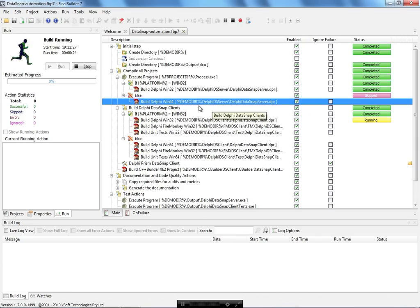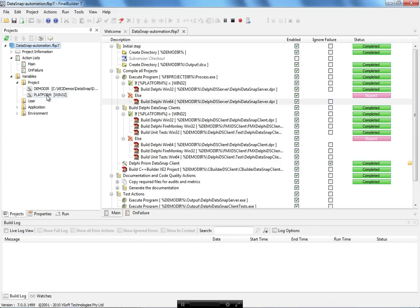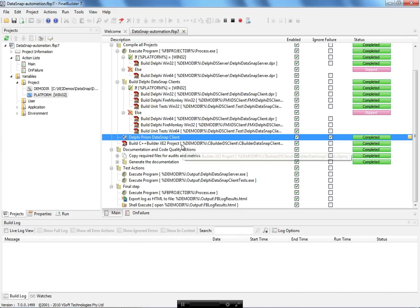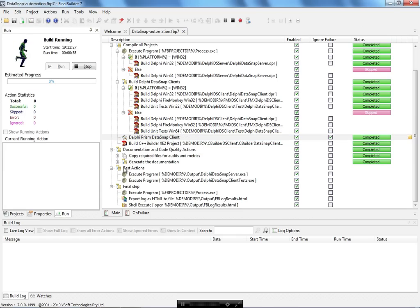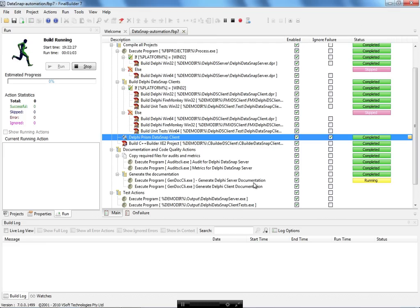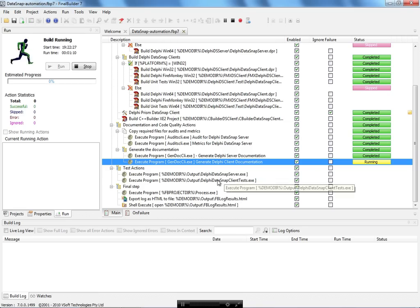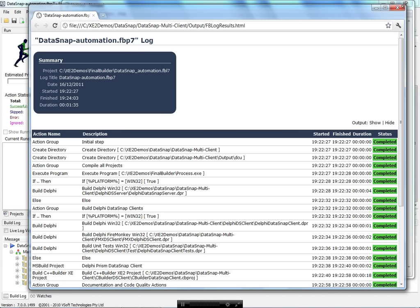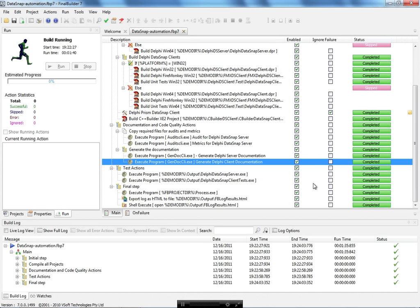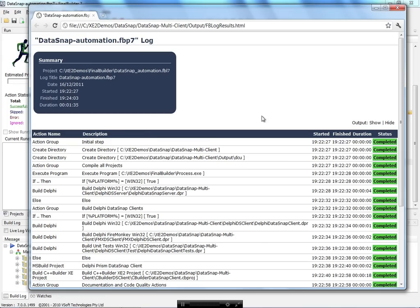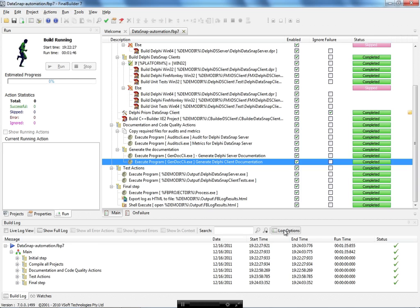On the server side the same happens — the action group runs and because my platform variable is win32, my Prisma DataSnap client compiles. FinalBuilder is now executing the doc generation for the server and creating the documentation for the Delphi application. The next step is running the server and running the unit tests — one of my tests opens Notepad.